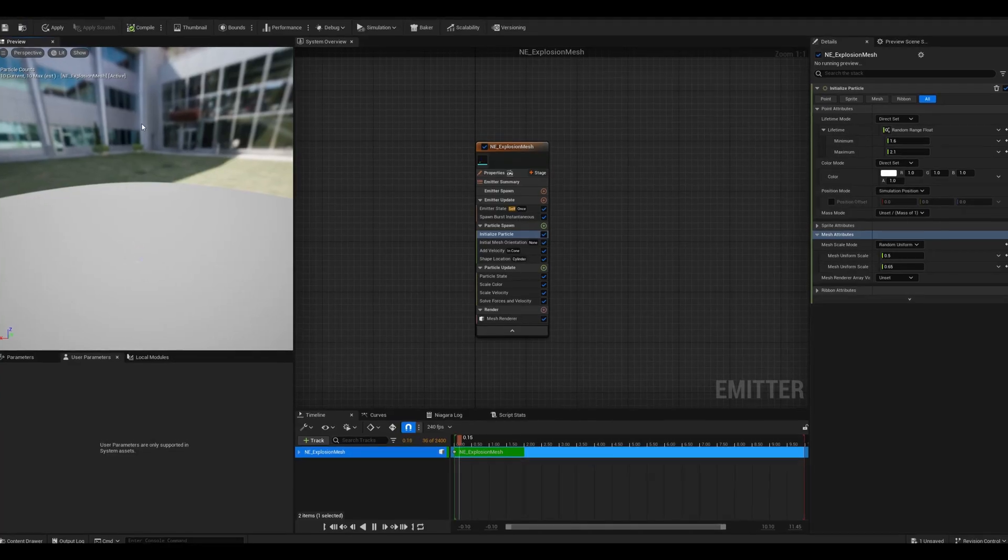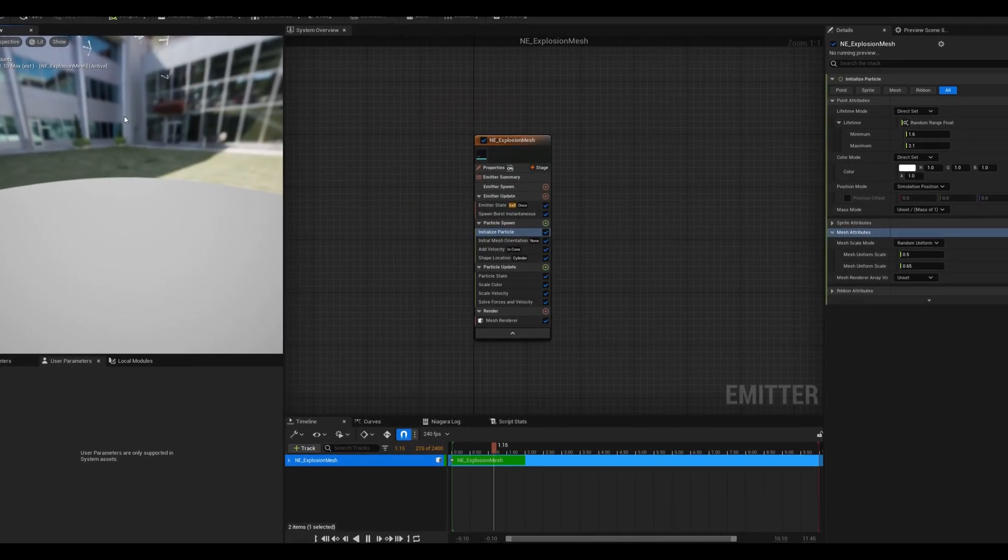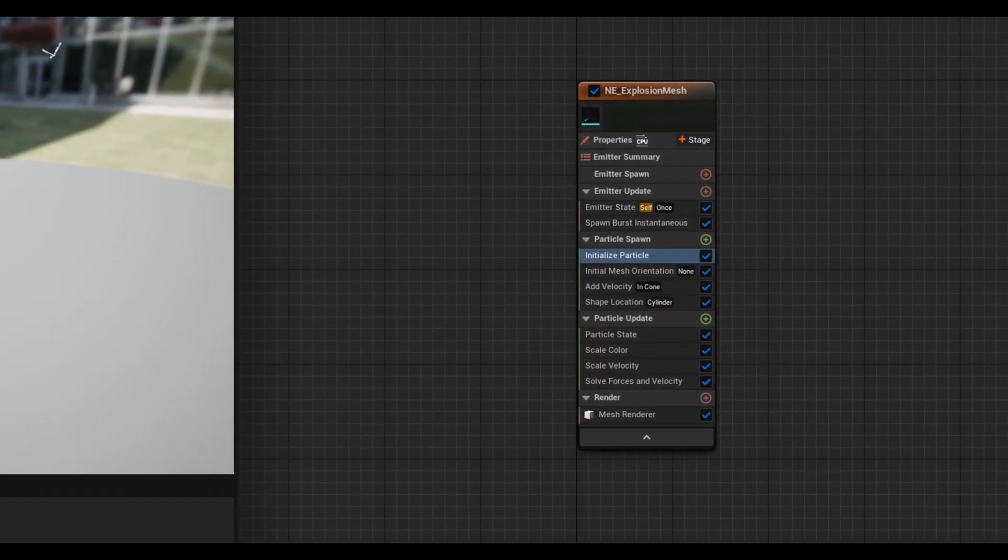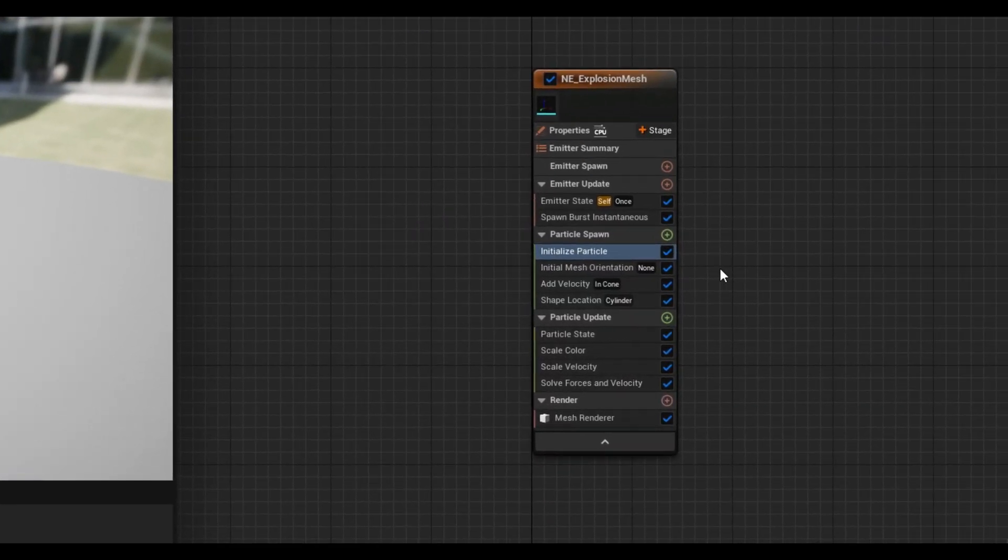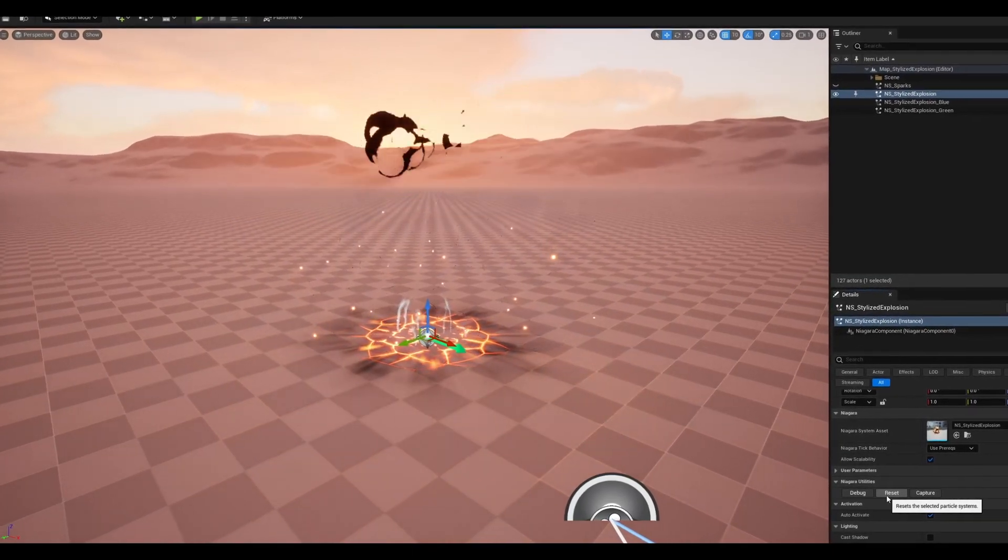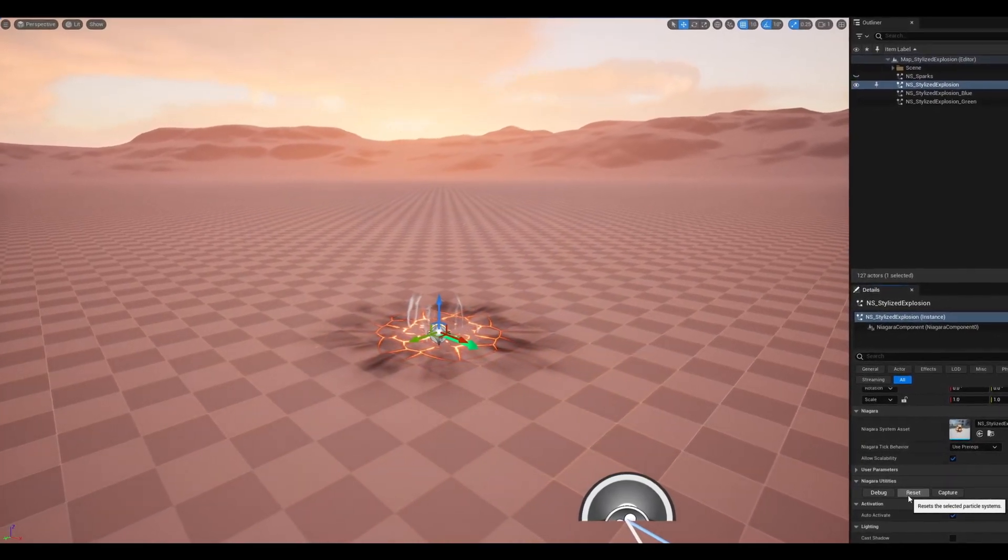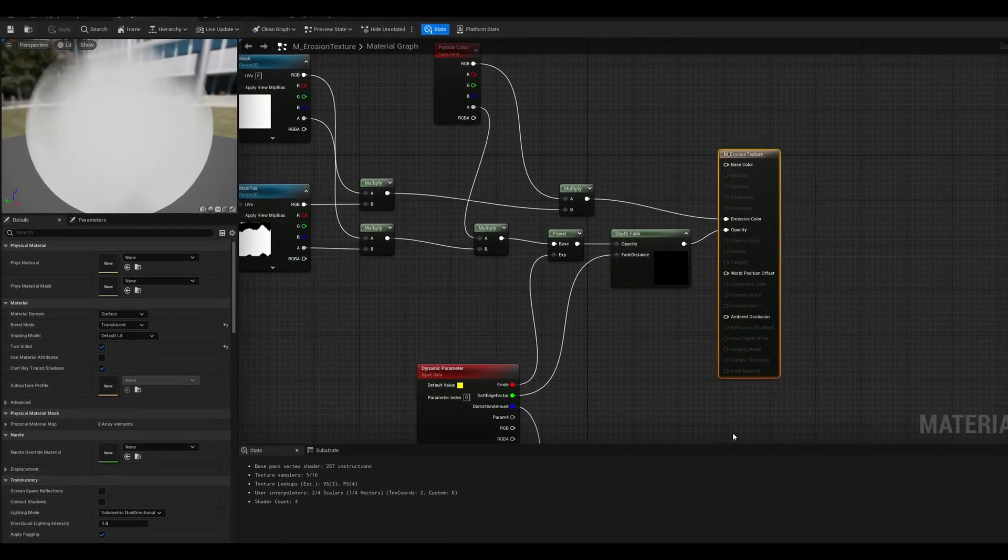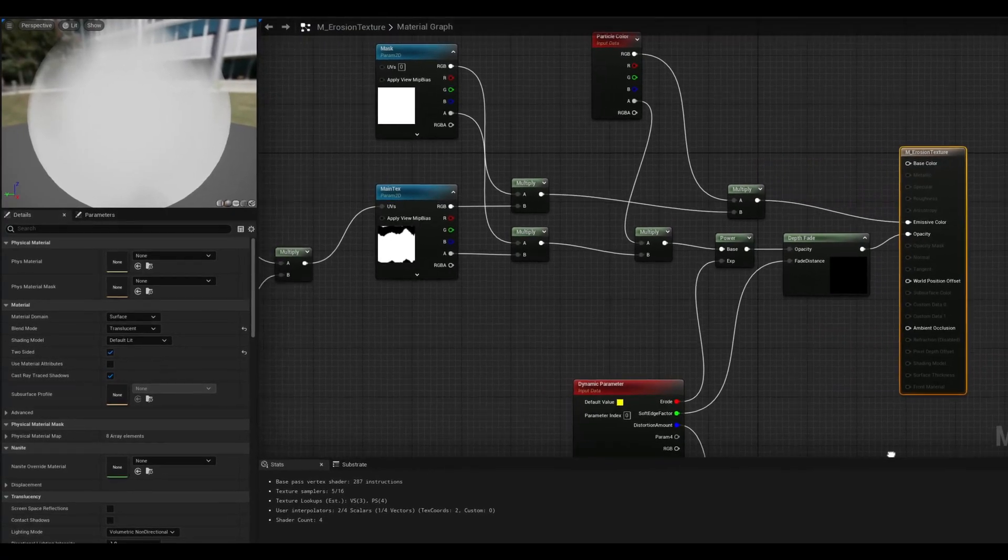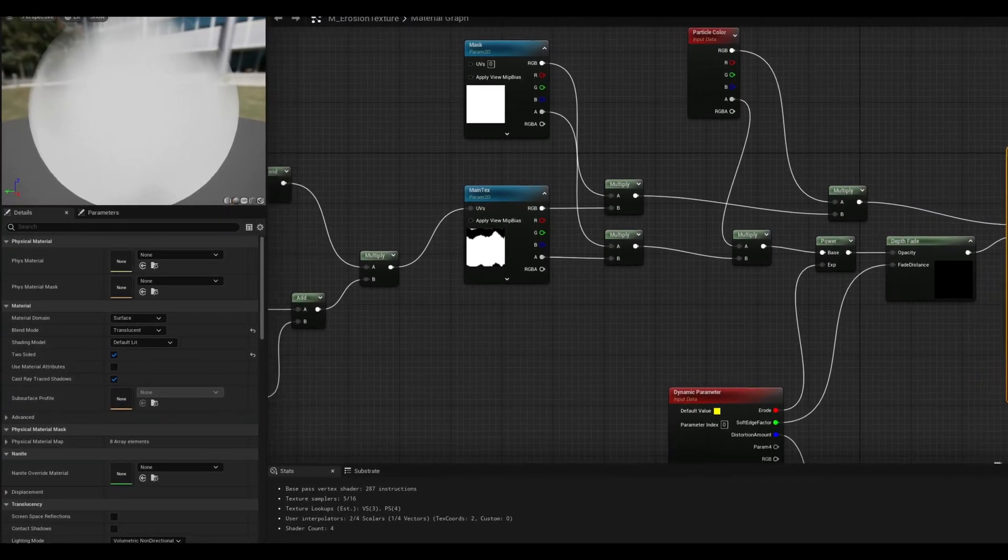We are gonna use Niagara, one of the most powerful particle systems, and I'm going to show you a variety of concepts, for example how to build simple and complex shaders with Material Editor